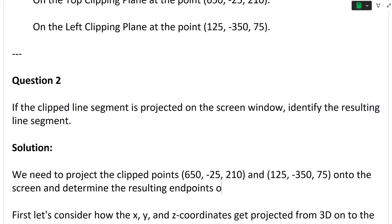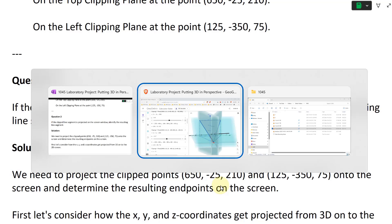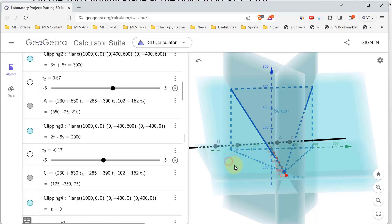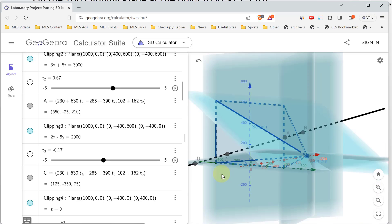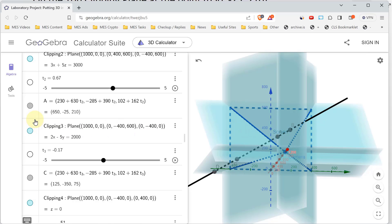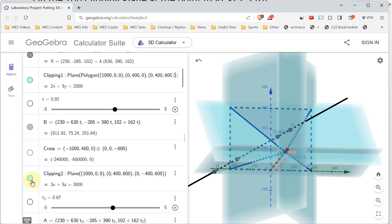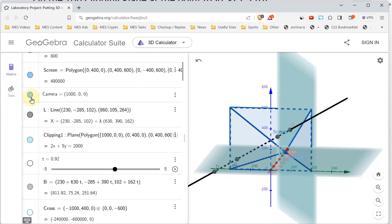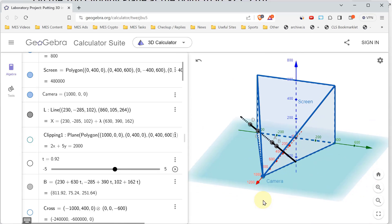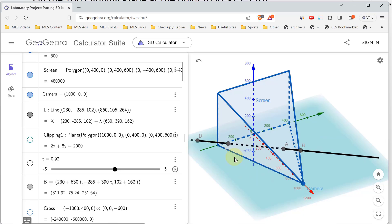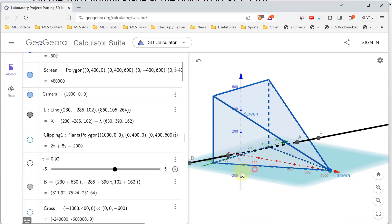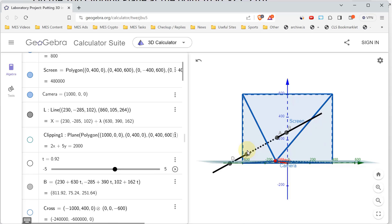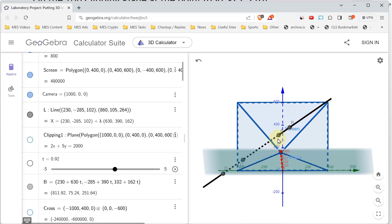Going back to our 3D graphing calculator, we're going to project this onto the screen. I'll hide all the random planes — hide this plane and then the left clipping plane. We need to project point A and point C onto the screen, so it's going to go upward somewhere like that.